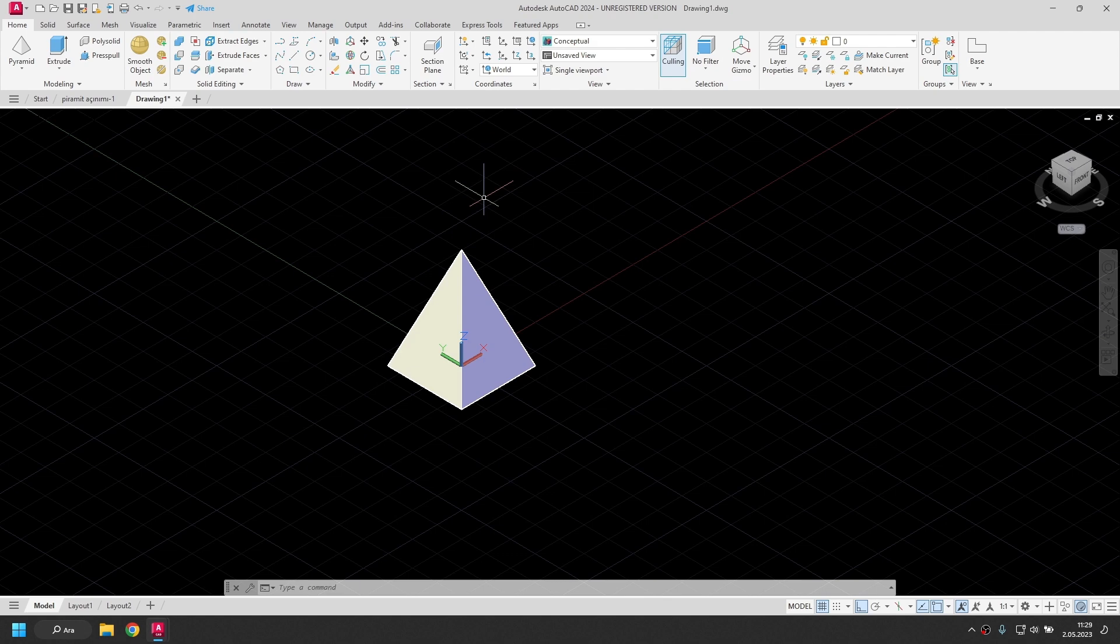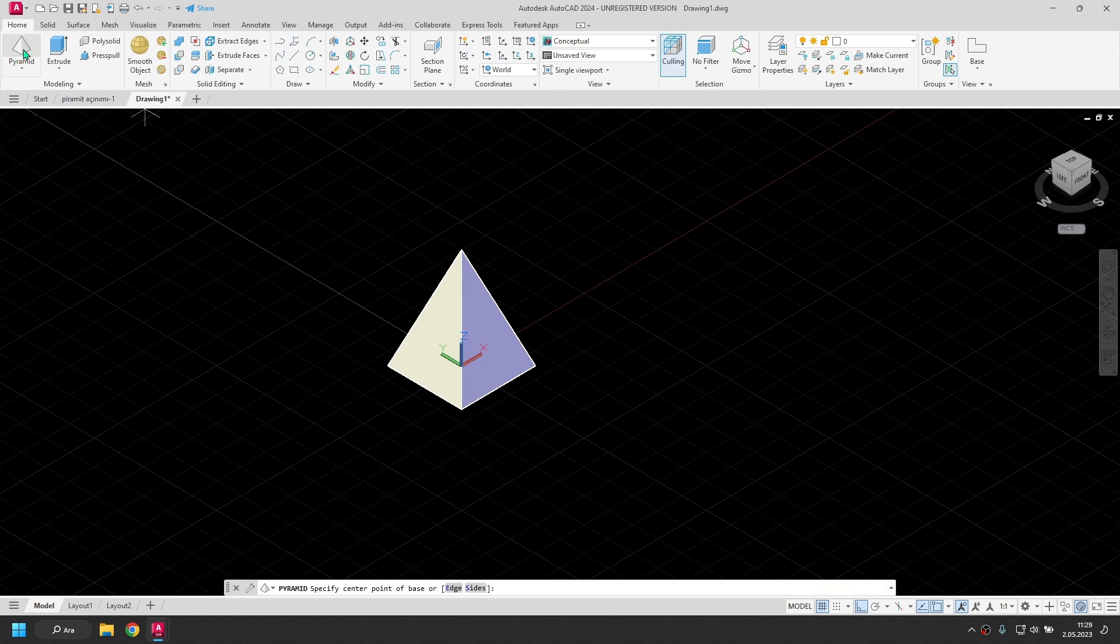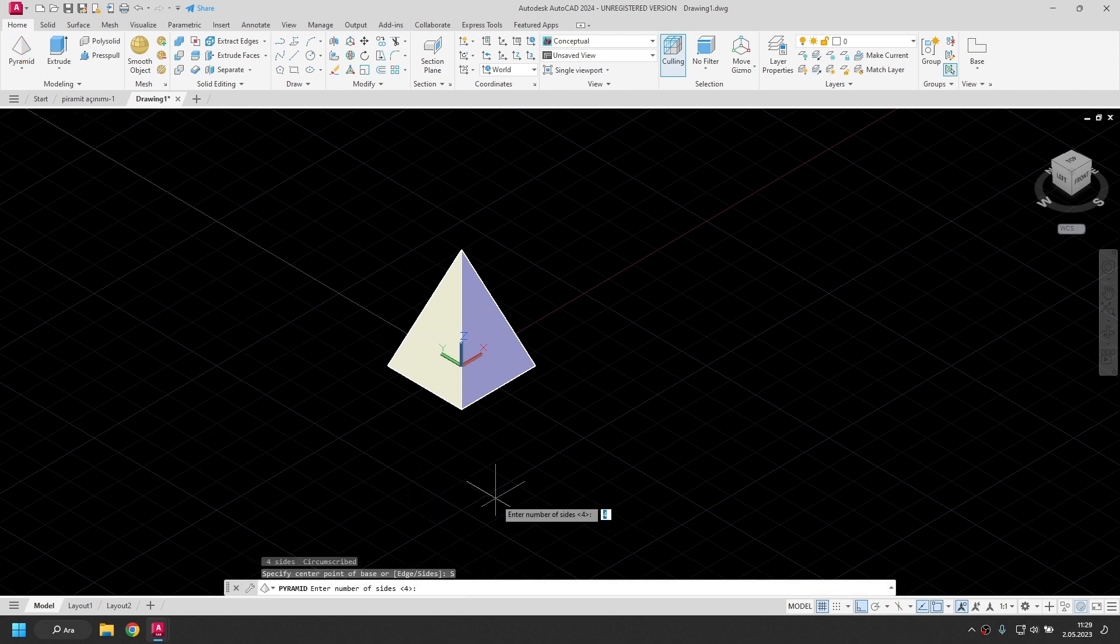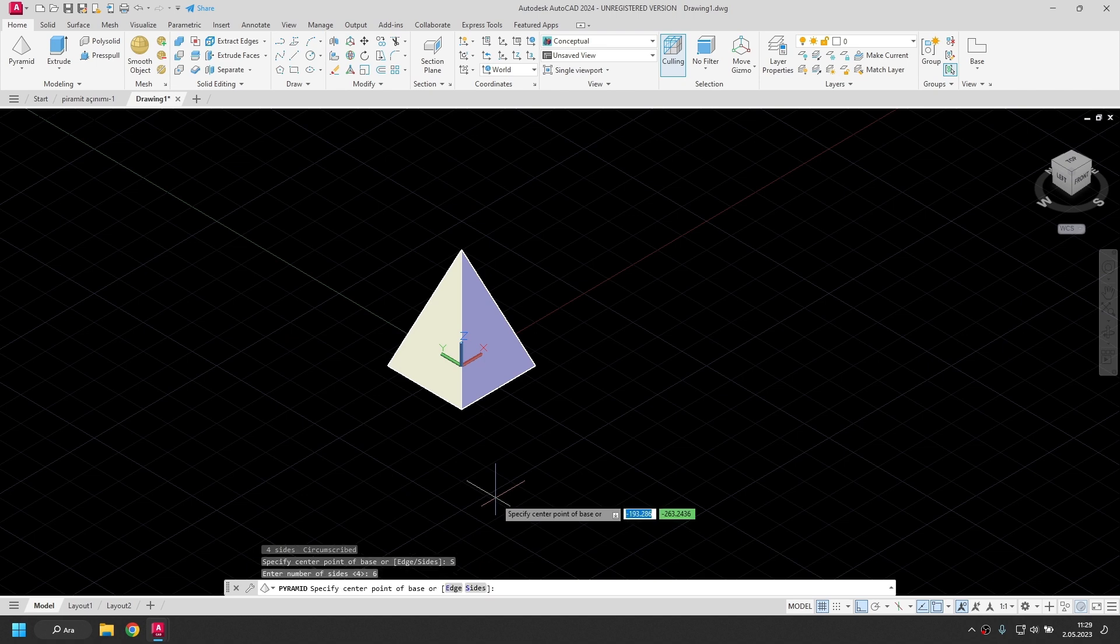I will make one more example. I'm going to draw a pyramid with a hexagonal base. Pyramid command. For the polygon, I select Sides from the options. I'm going to enter the number of sides here. It will be 6.